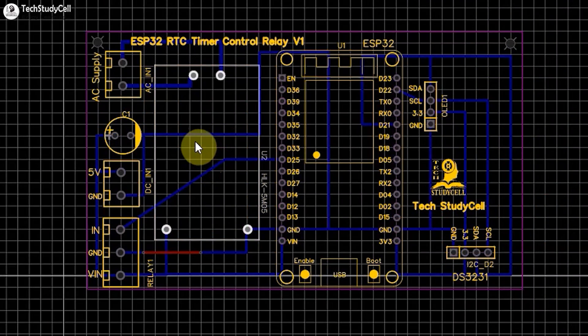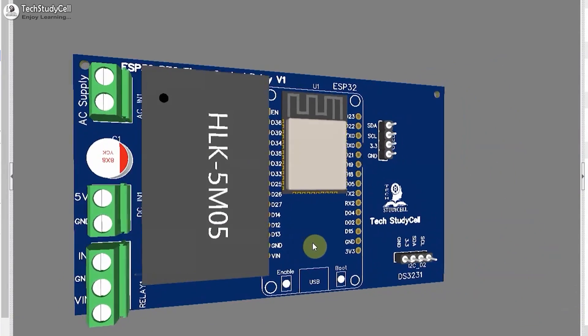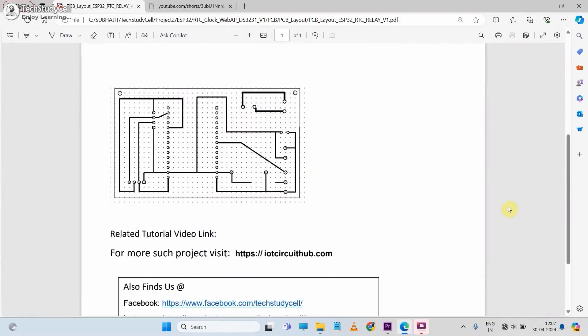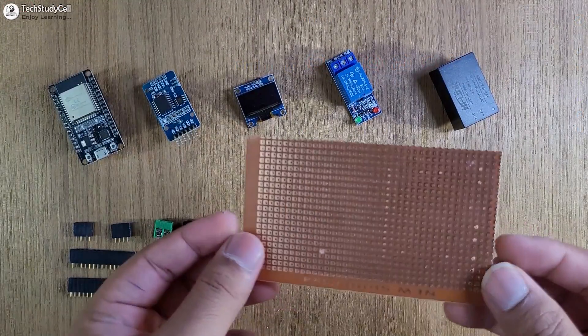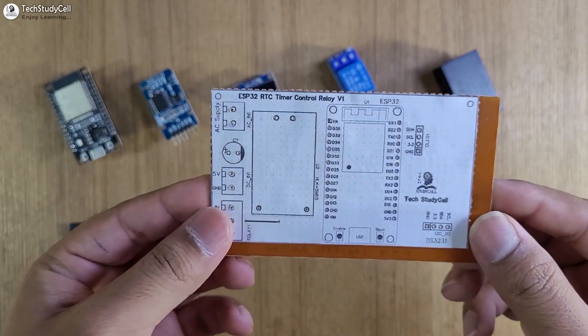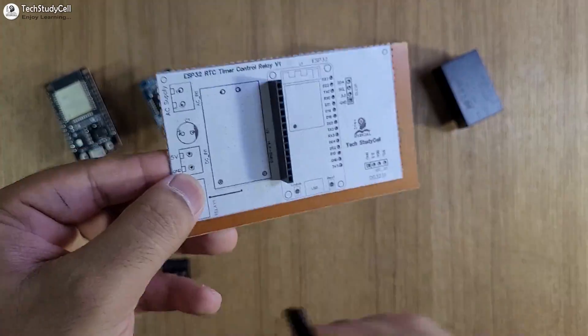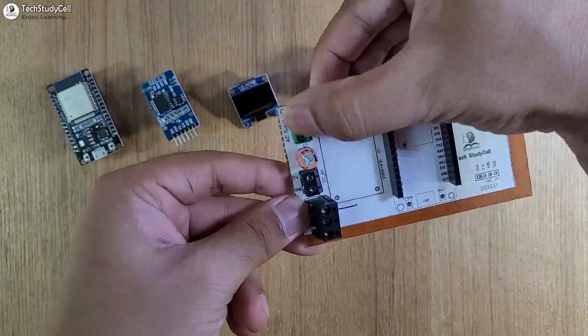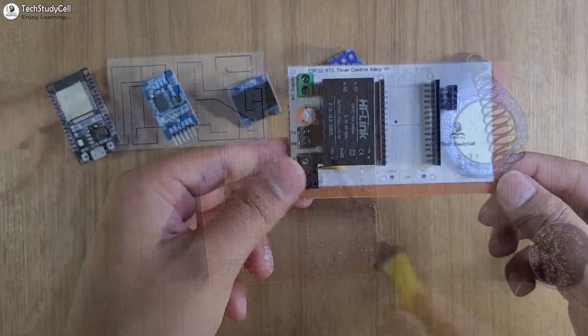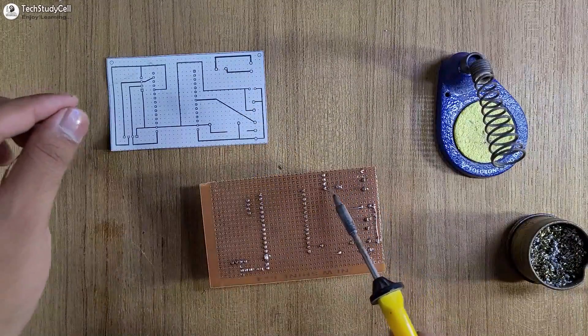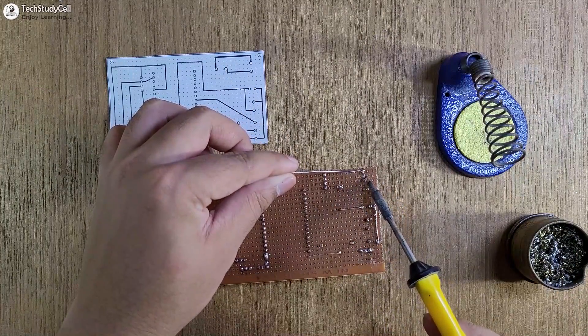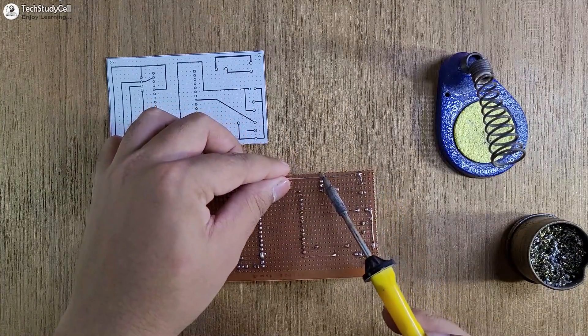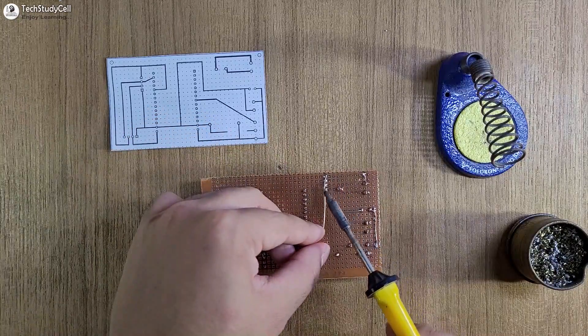After designing the PCB, I have decided to make the complete circuit on the zero-PCB. So I have printed the PCB layout on an A4 page. And here you can see I have sticked the layout on the zero-PCB. Now I will place all the components as per the layout. Then I will connect all the components as per the circuit. Here you can take the help from the layout, which you can easily download from the description.